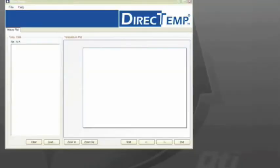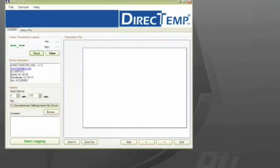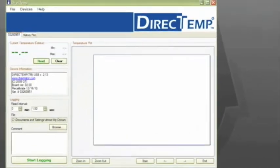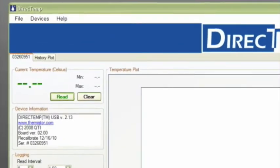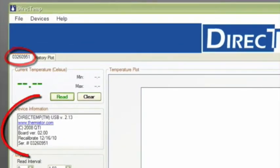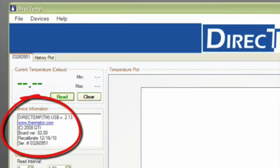You should have the direct temp software running before plugging in the probe. A new tab will appear next to the history plot tab on the left side of the screen. The serial number of your unit will appear in this tab as well as additional device information.